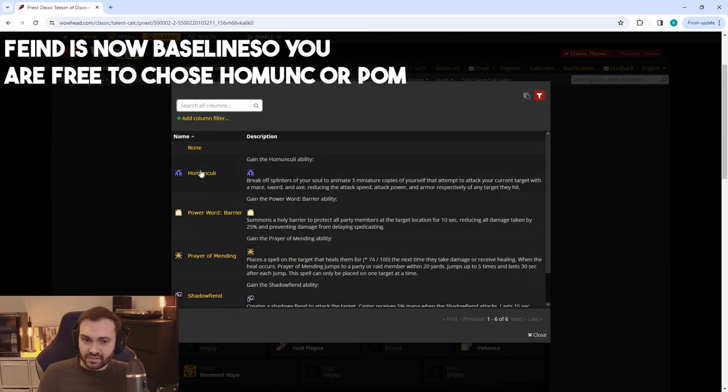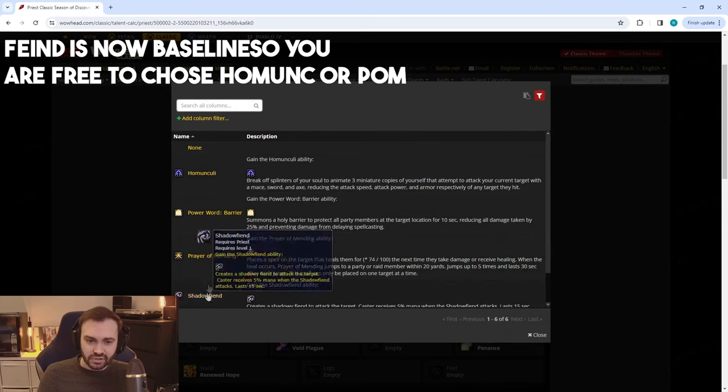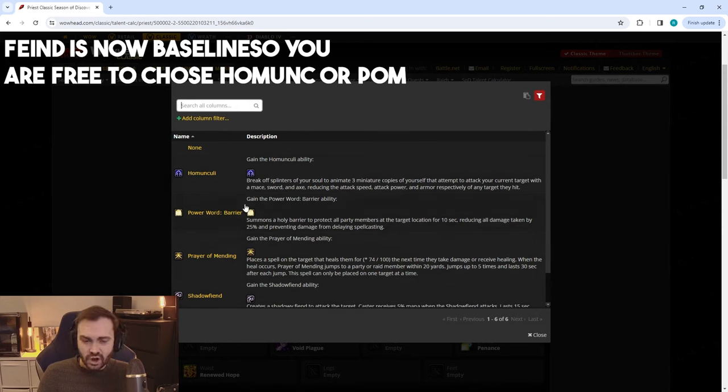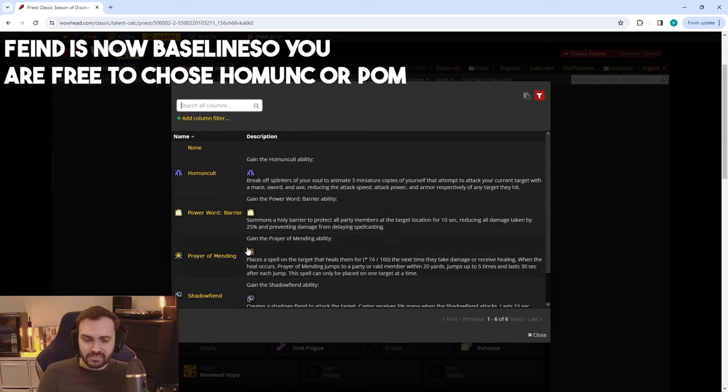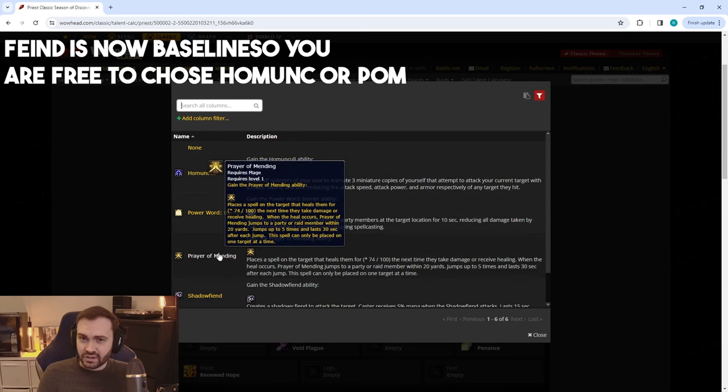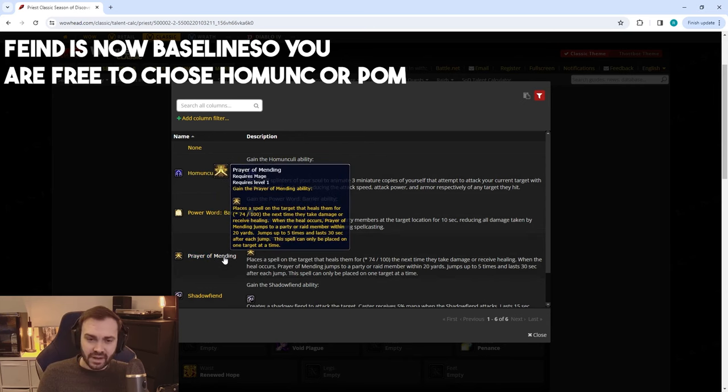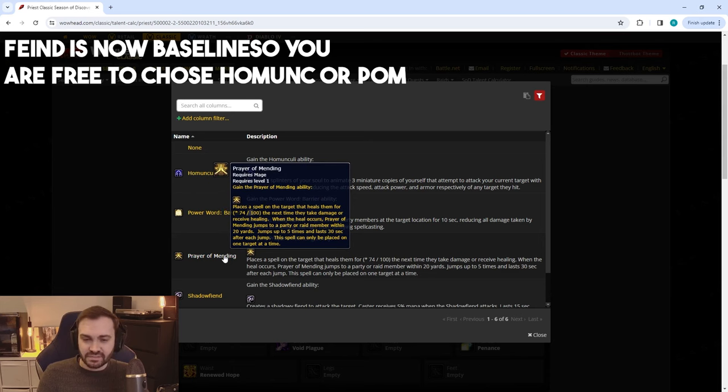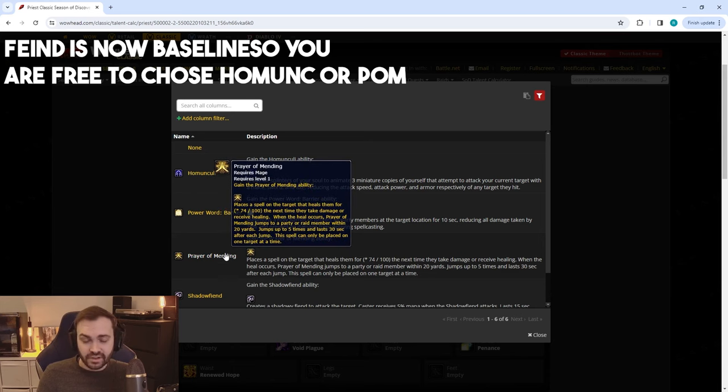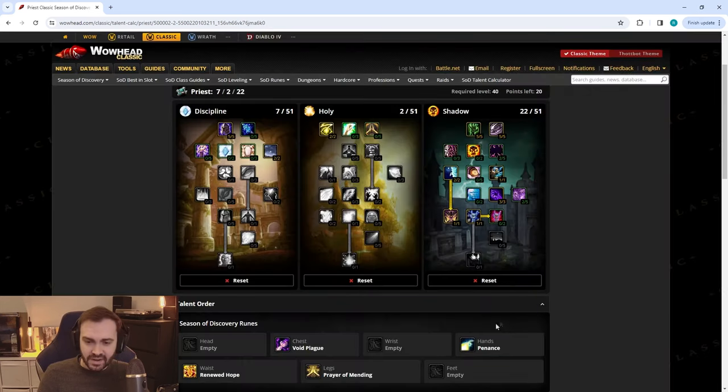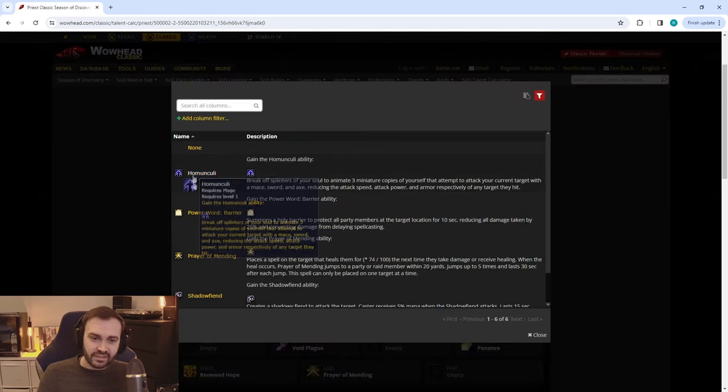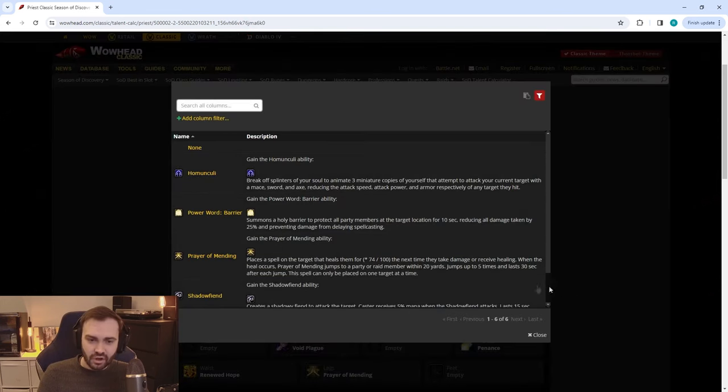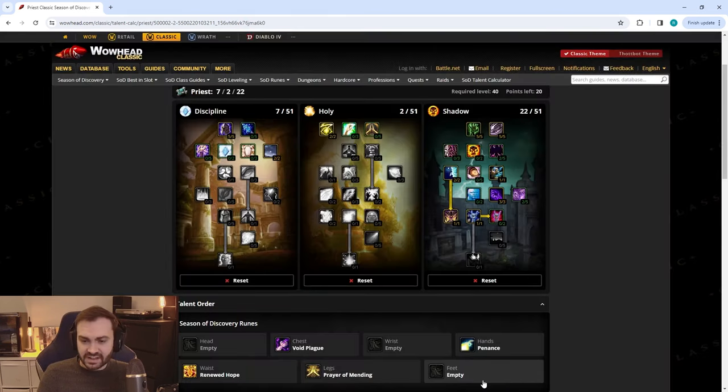Not sure yet how they're going to stack up against each other. I think they're pretty similar in terms of power, but I'm going to go for Renewed Hope because I think we're going to be shielding a lot more. If you're playing with more priests then Empowered Renew might be more to your taste. On legs we're going to be running Shadowfiend or Homunculi depending on the situation. In group combat you can even run Prayer of Mending—Prayer of Mending is very strong in things like Warsong, AB, provides a lot of healing at a very low mana cost.